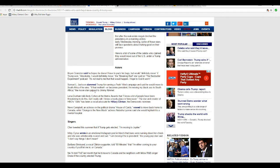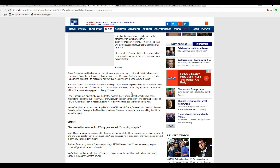Samuel L. Jackson slammed Trump for running a hate-filled campaign, said he would move to South Africa if he wins. If that motherfucker becomes president, I'm moving my black ass to South Africa, the movie star quipped to Jimmy Kimmel. Don't let the door hit you on the way out.